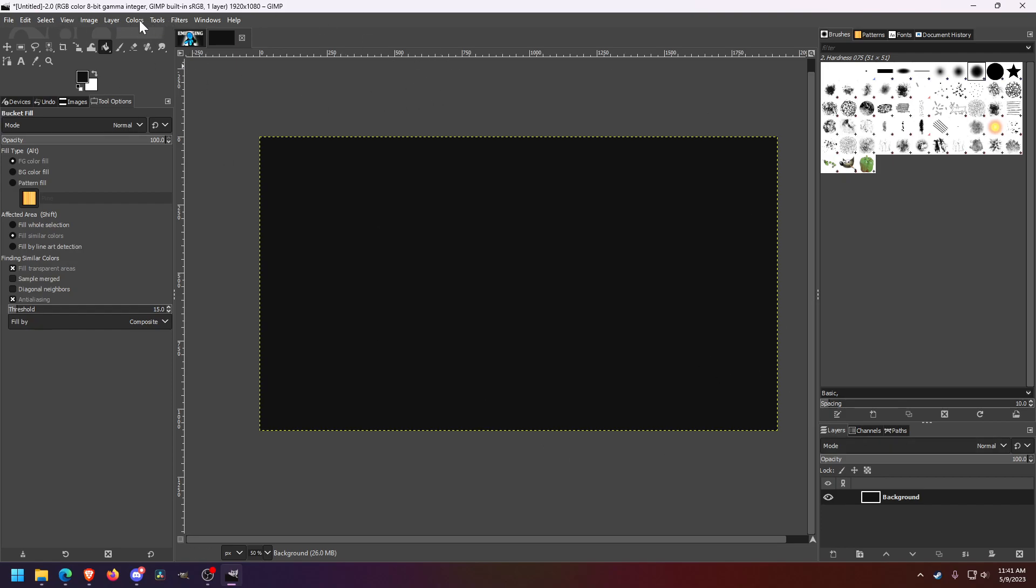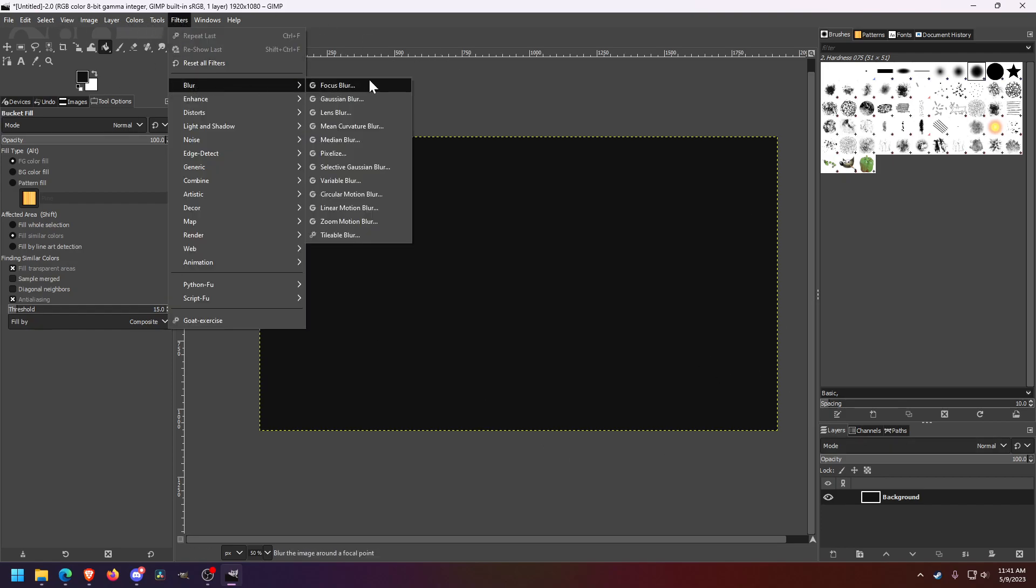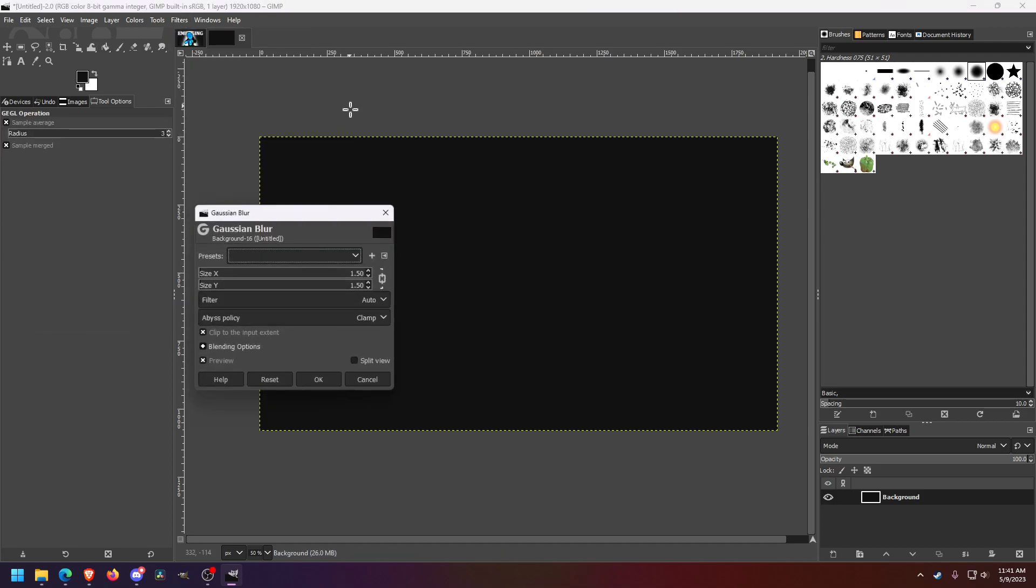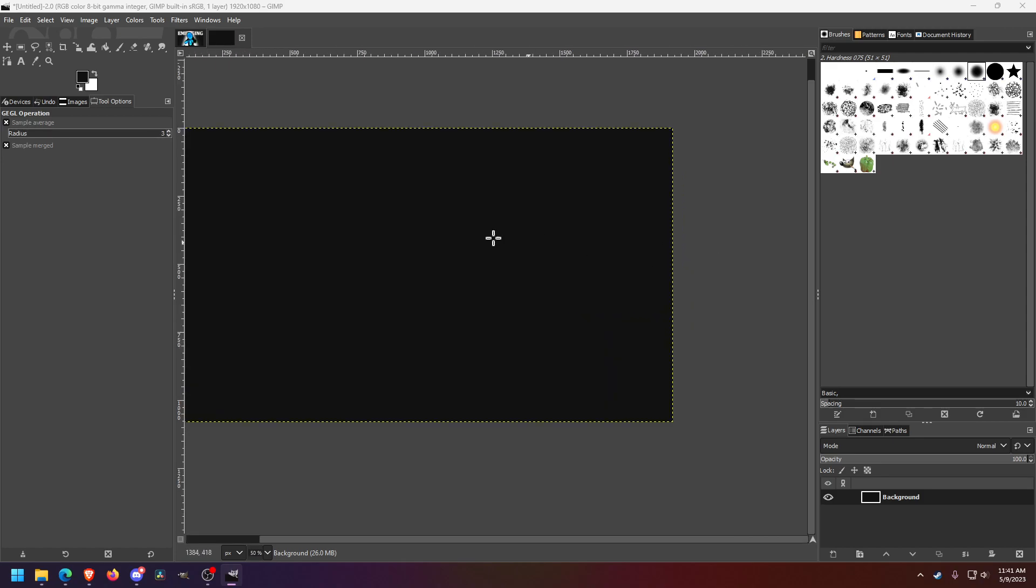And then if you wanted to apply a filter, if you have an image, you go to blur, do a Gaussian blur, and that'll apply a pretty good blur for if you have an image you want to blur the background a little bit.